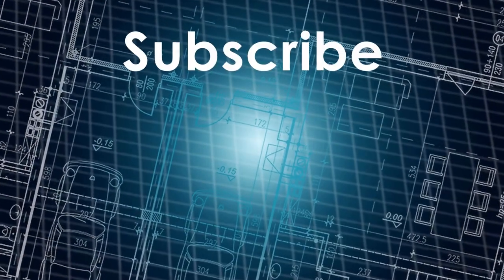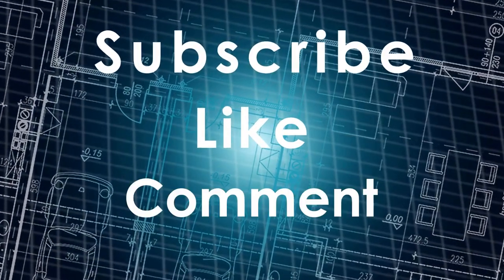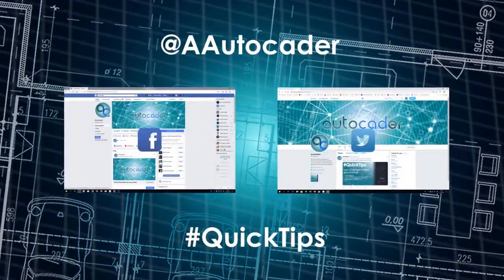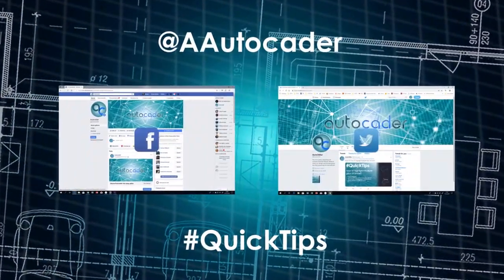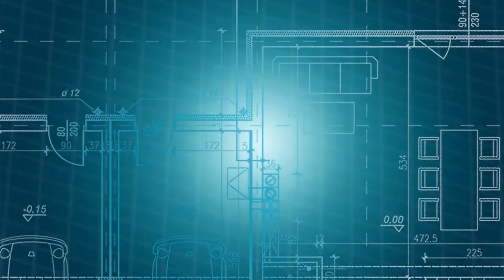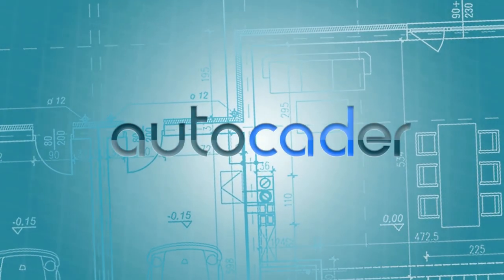If you like this video, don't forget to subscribe, like, and comment. Also visit my Facebook and Twitter pages where I'll be posting AutoCAD quick tips. Thanks and see you around.